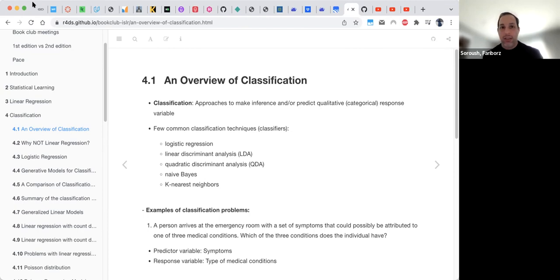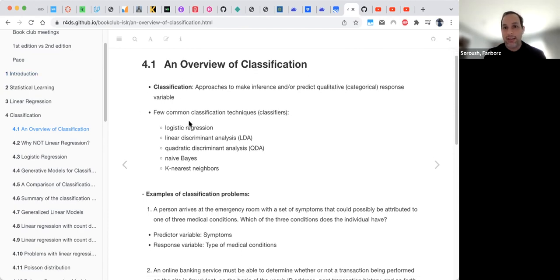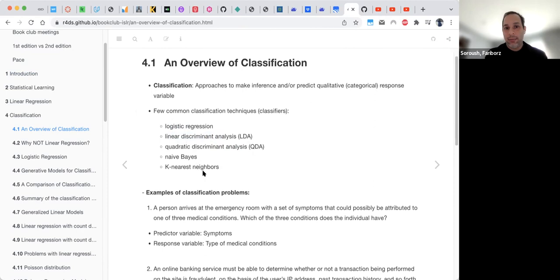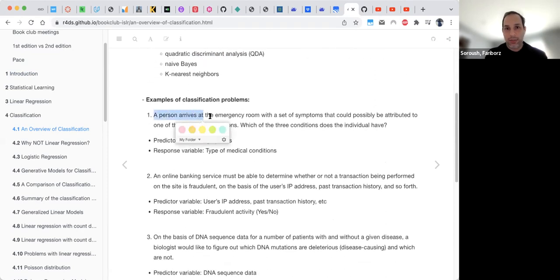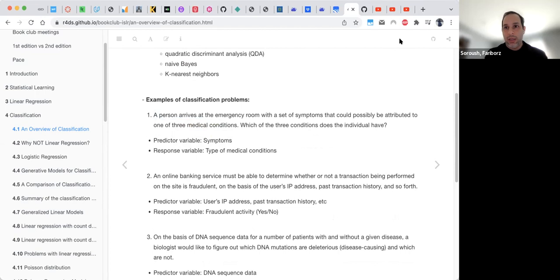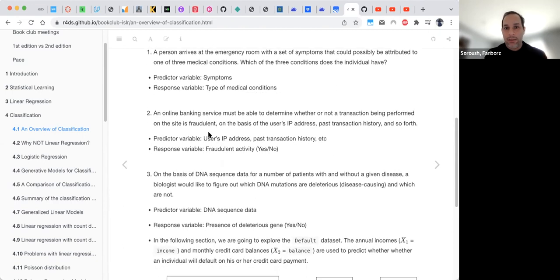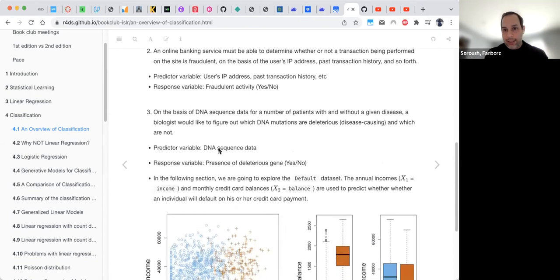There are techniques to handle these situations. The most common ones are logistic regression, linear discriminant analysis, quadratic discriminant analysis, naive Bayes, and K-nearest neighbors. These apply to the emergency room example, the fraud detection case where we examine IP address, transaction history, values, locations, and DNA sequencing.